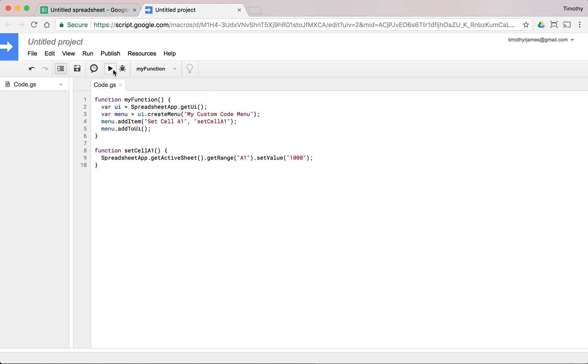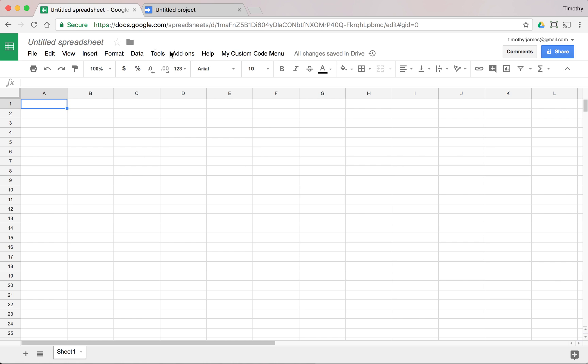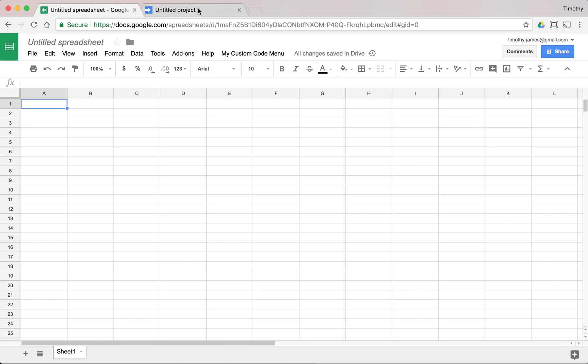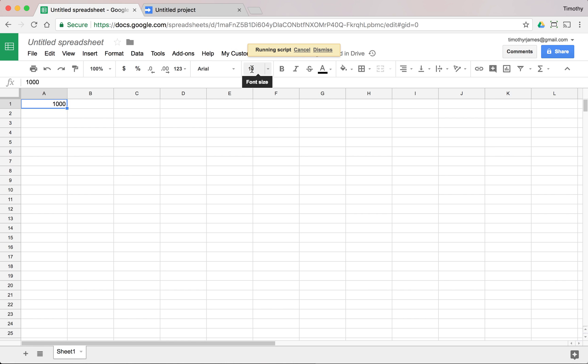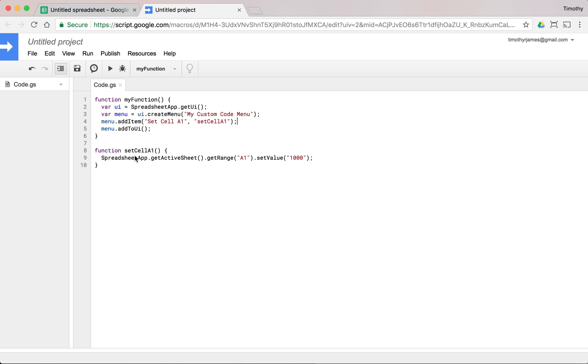And now when we run my function, we should be able to go back to our spreadsheet and see my custom code menu. There it is. And we have one option there. We click setCellA1. And if we click that, it's actually going to call into that script.